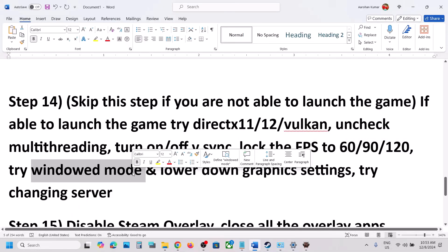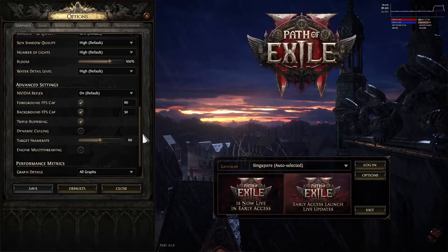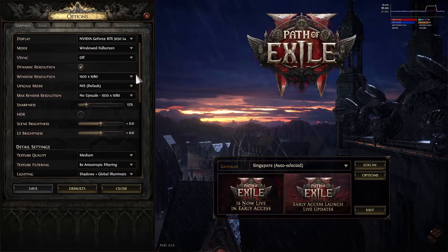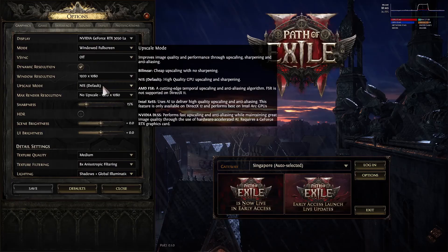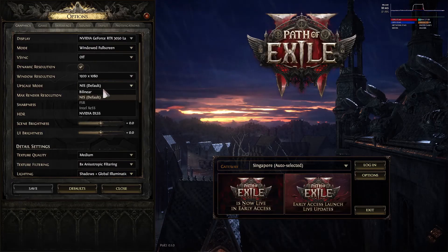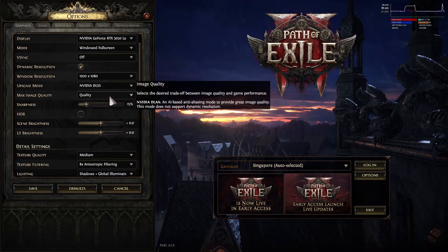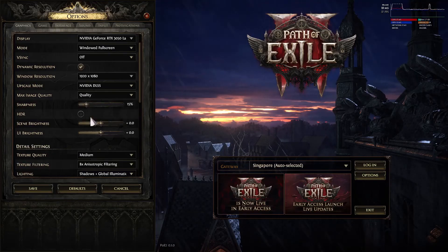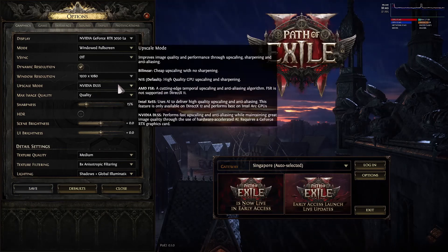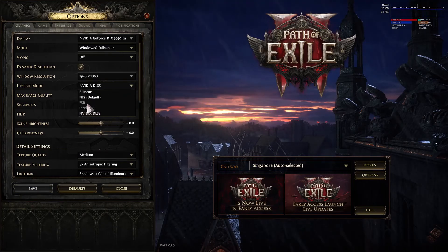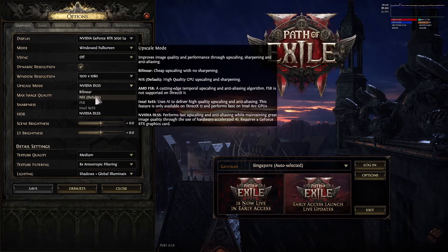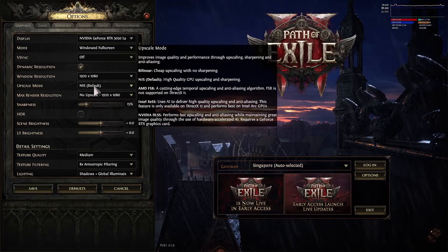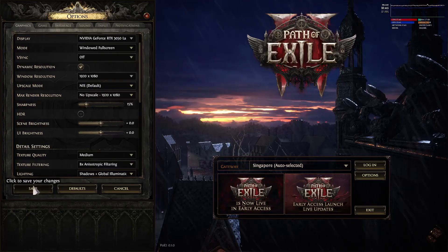Also try Window Mode and lower the graphic settings. For upscaling, go to DLSS — if you are using NVIDIA DLSS, set it to Quality or try Balanced. If you can enable FSR, set it to Quality as well. For many users, the default setting is working fine, so try Default, save it, and check.